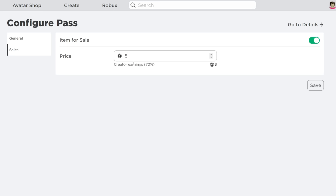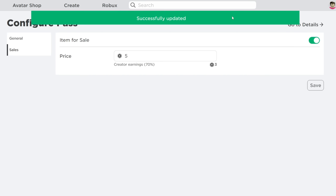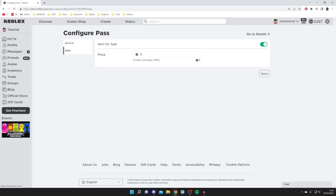As you can see Roblox does take 30% so you only keep 70%. So after the five Robux you only get three. That's fine with me so I'm going to click Save just like so. And there we go. So now let's head into Please Donate and I'll show you how to add it to your stool.